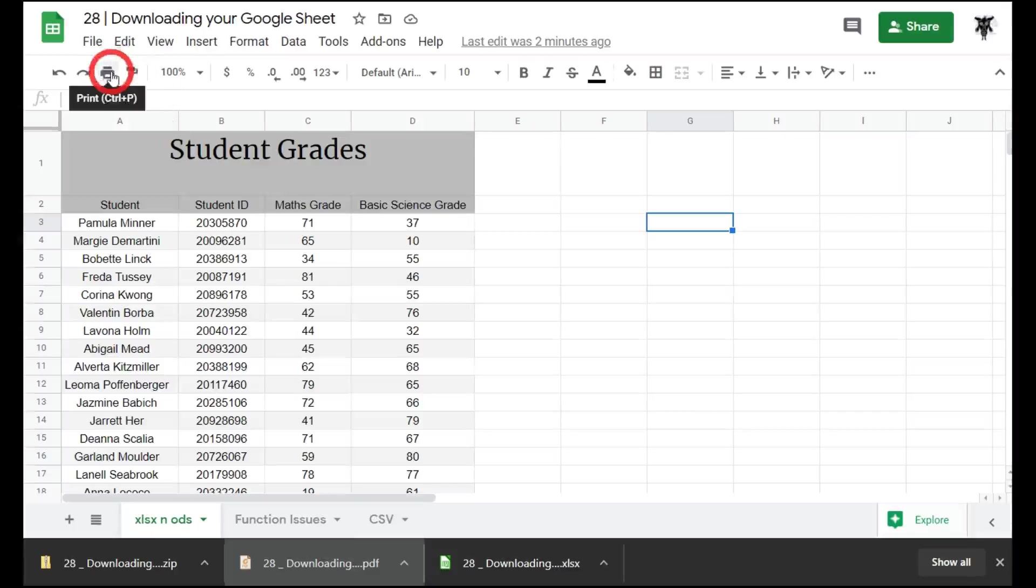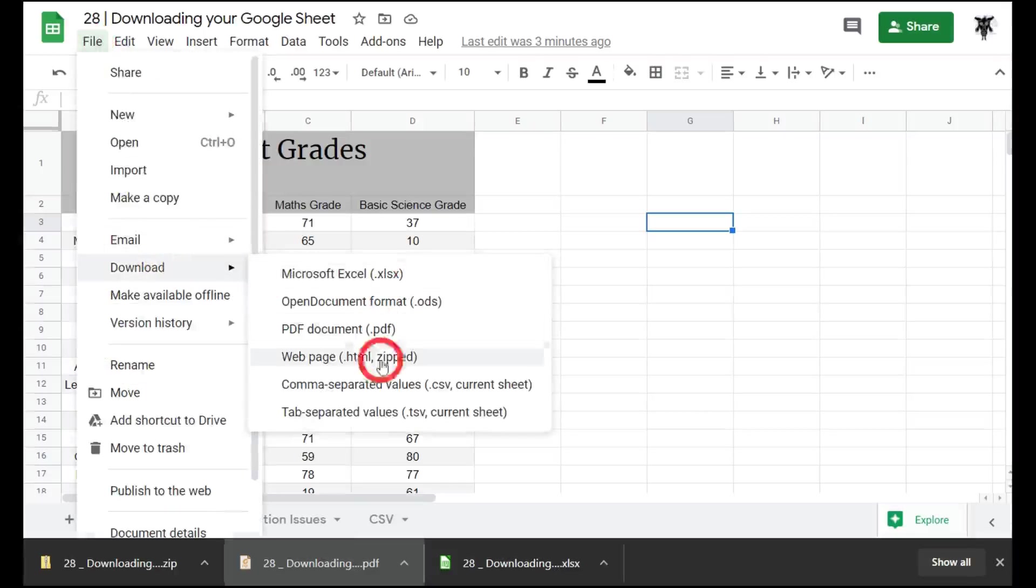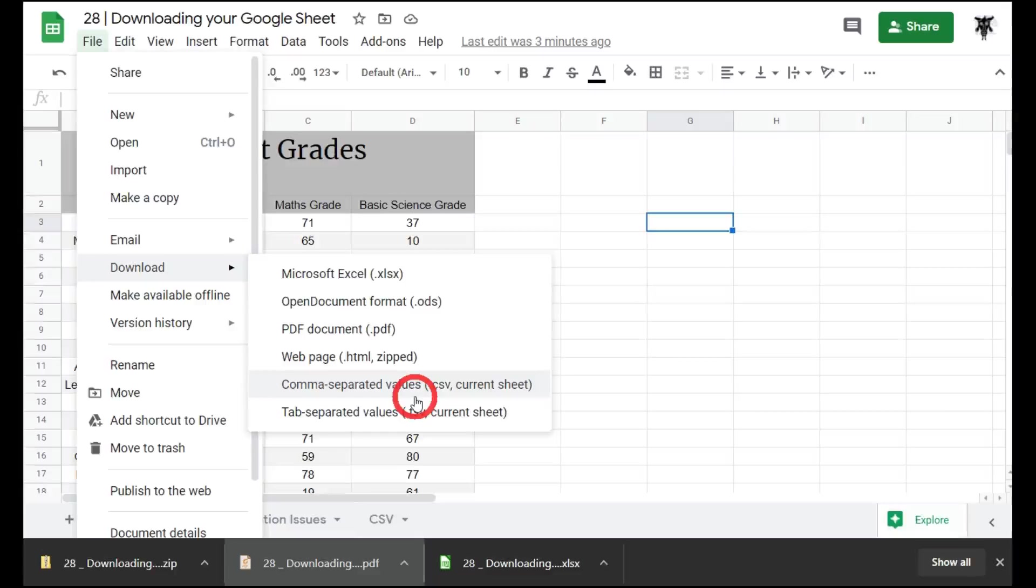Let's look at the last two formats. We have comma separated values and tab separated values. These files are used for when you upload data to a particular program. For example, in the past I've used a learning management system called Moodle, and it requires a comma separated value or tab separated value to upload grade results into the software system. These are much better suited to data uploads than something like a Microsoft Excel or open document format where there's other tabs that may not have the data that you need for your upload.